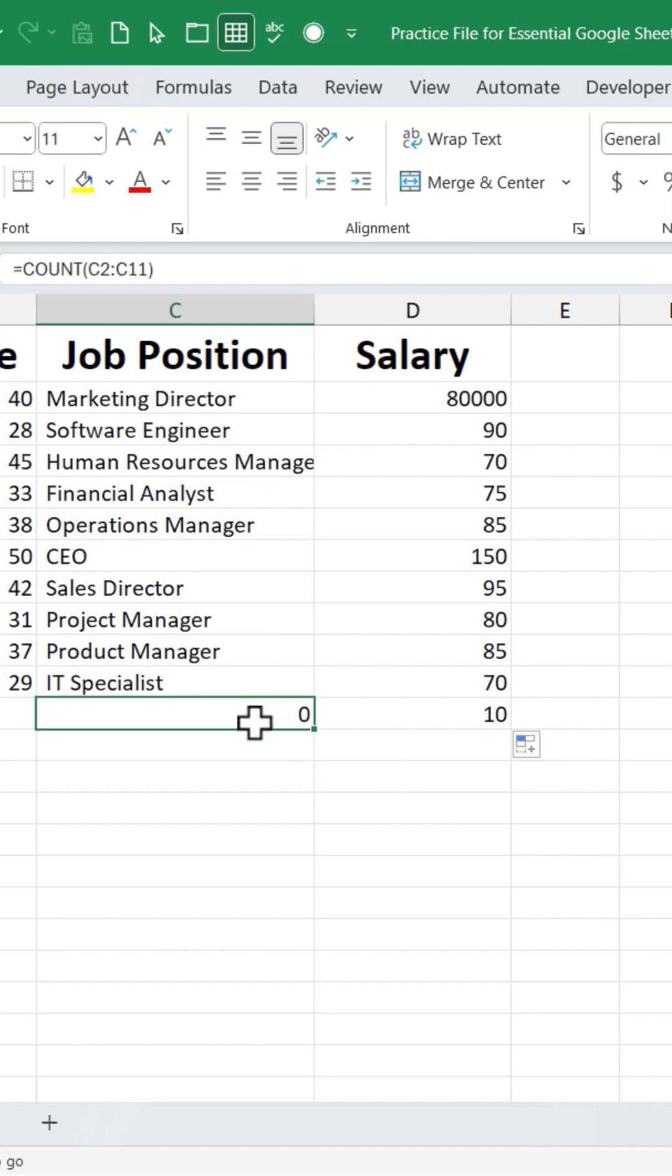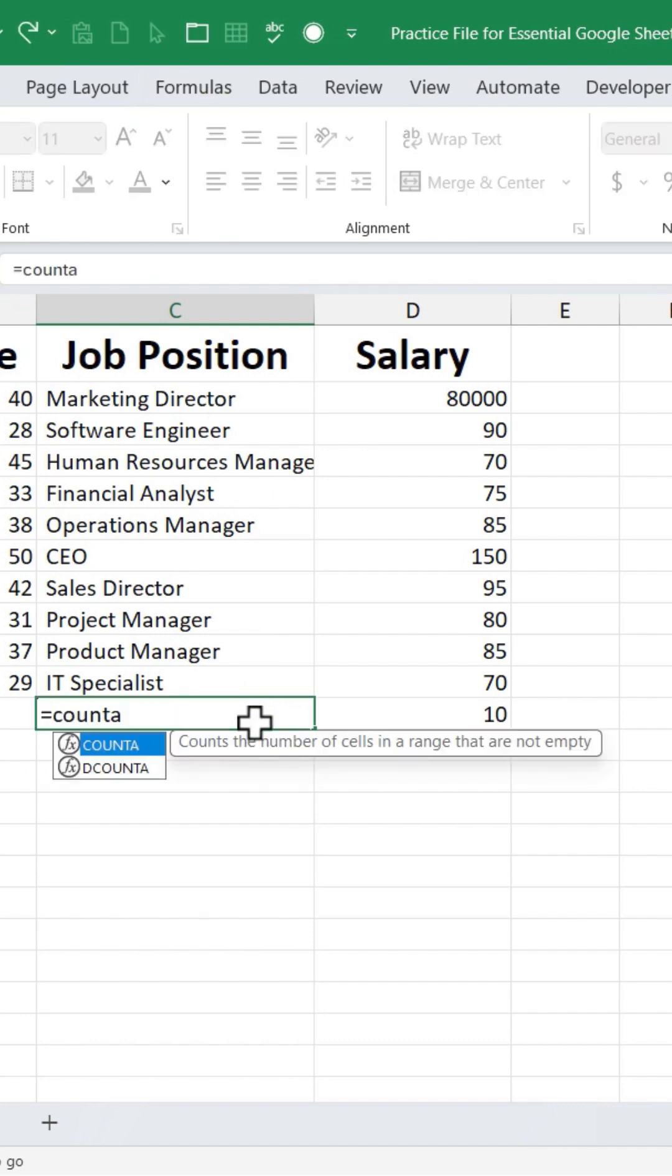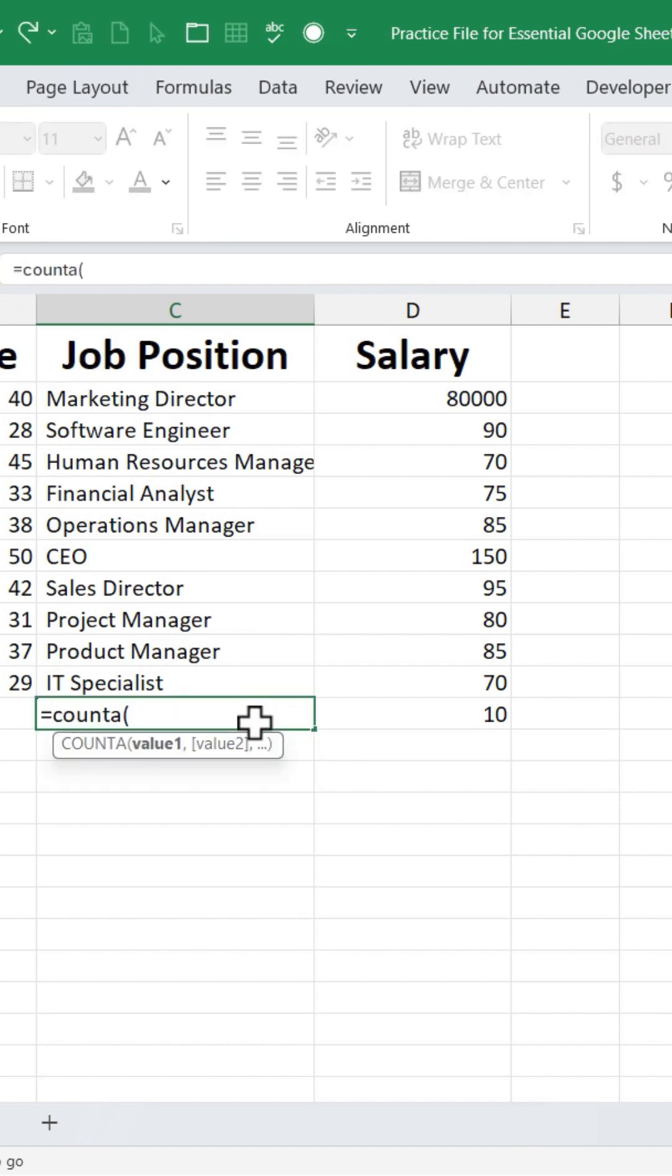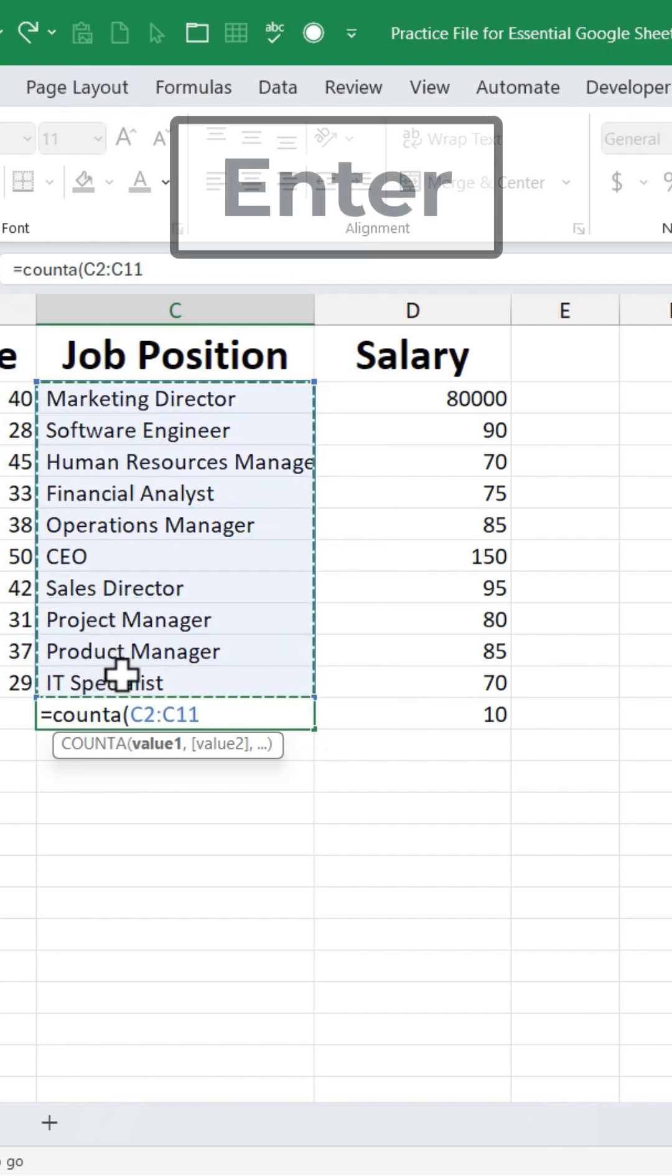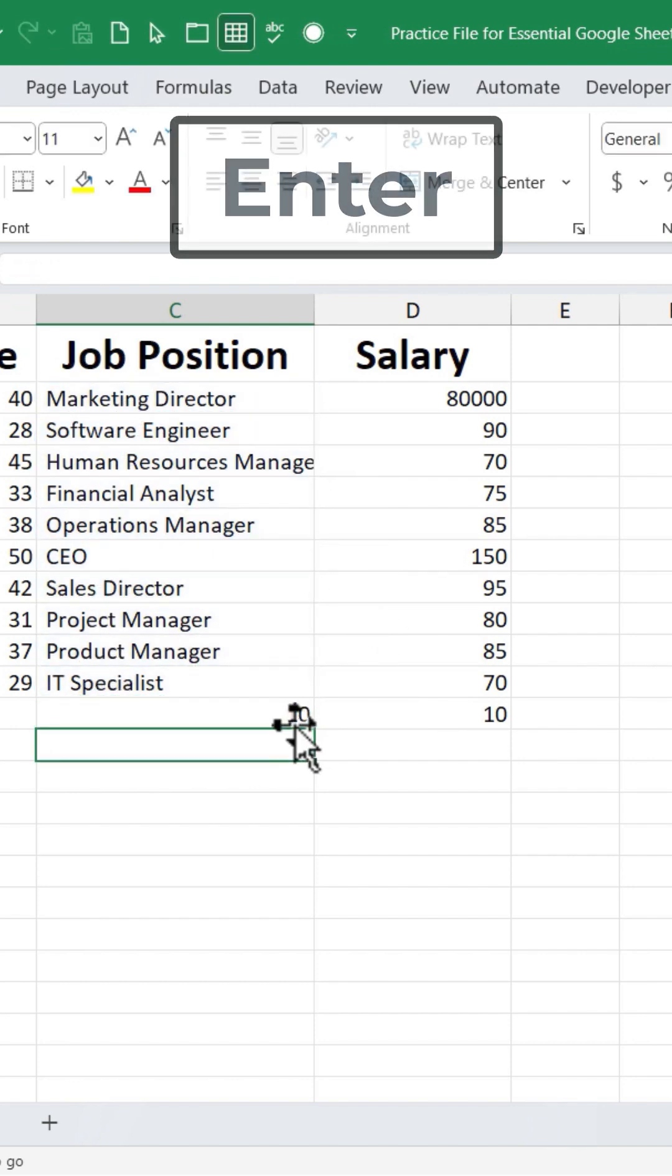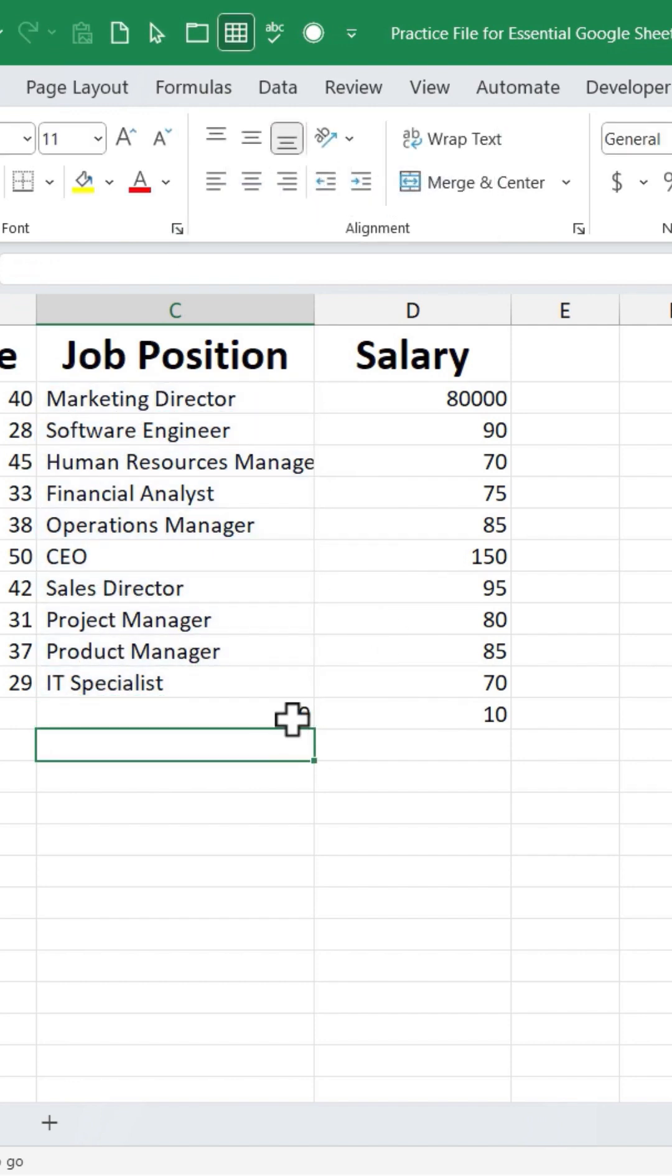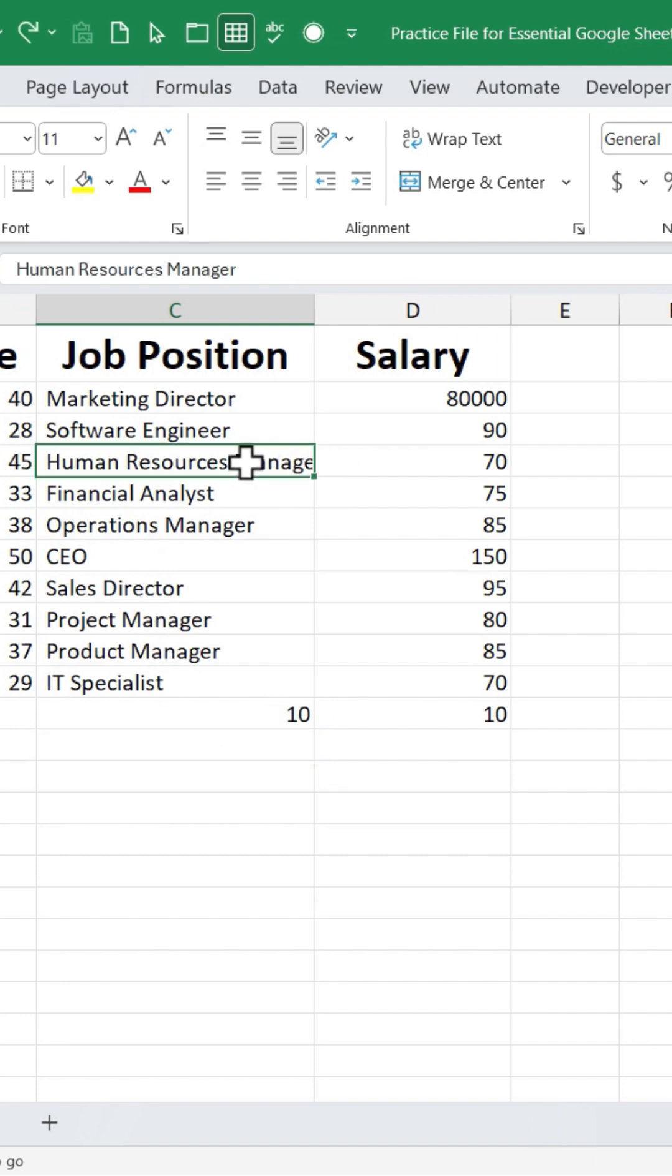I'll click on the cell, type equals COUNTA, left parenthesis, select the range that I would like to count, tap enter, and now Excel is counting the data that's in these cells because I used COUNTA, not COUNT.